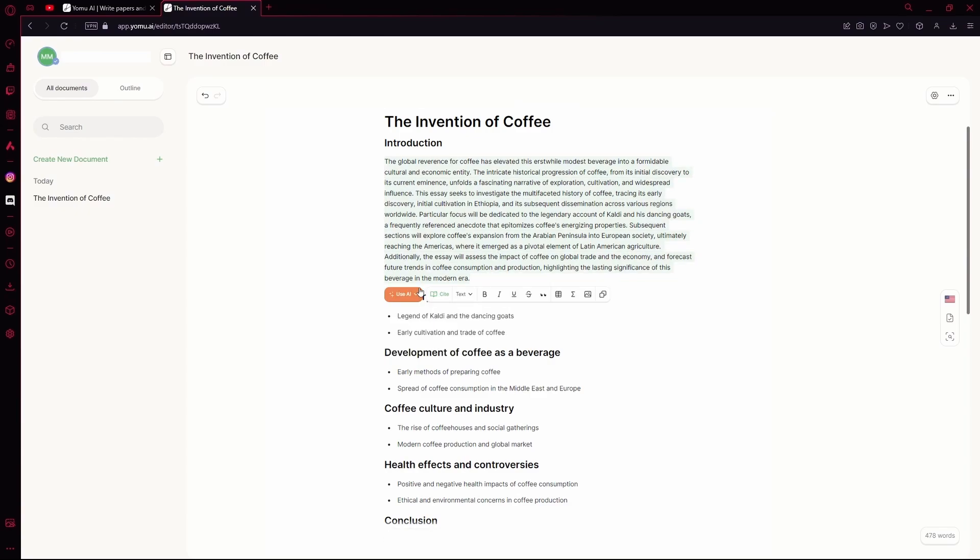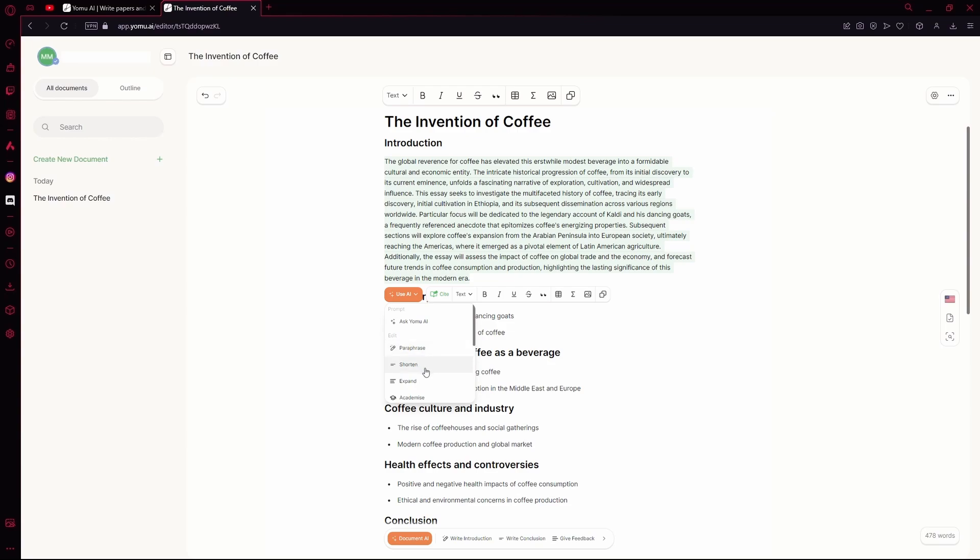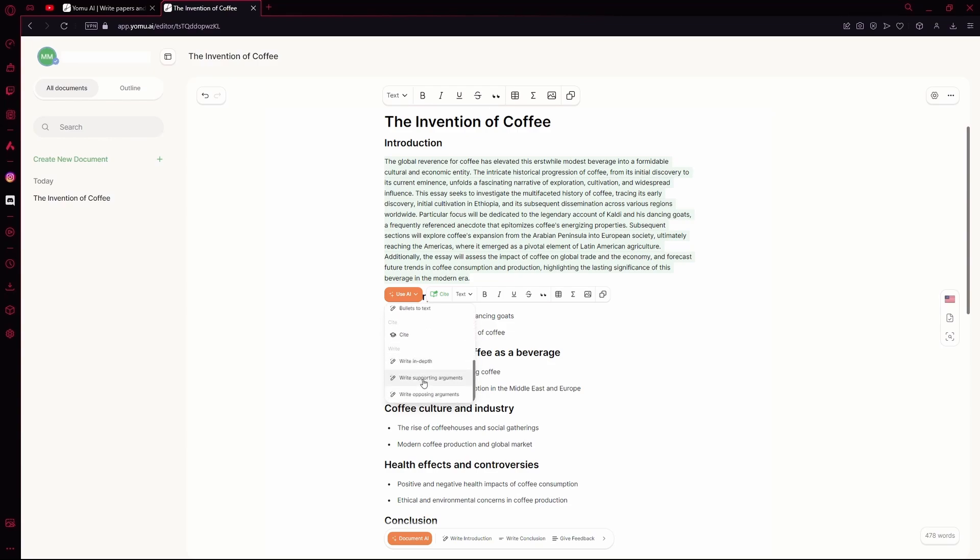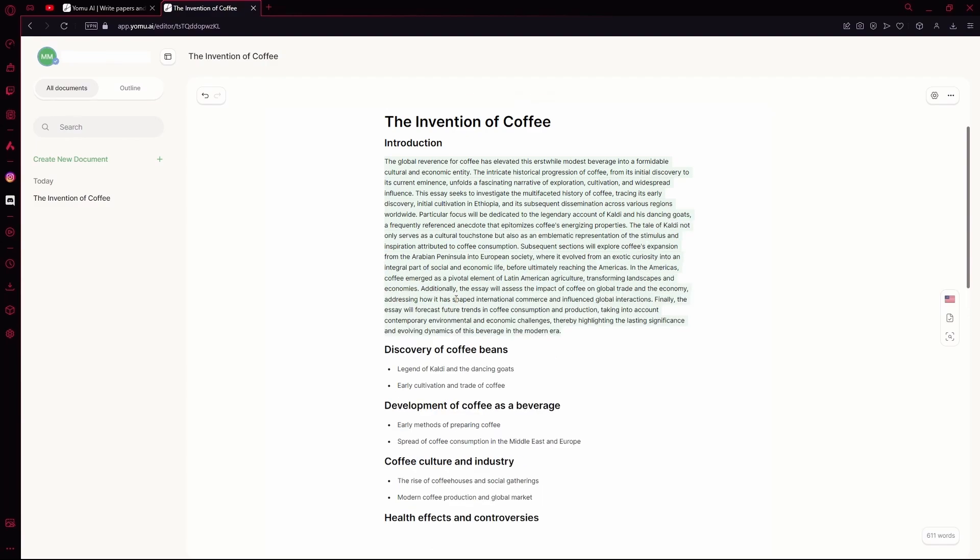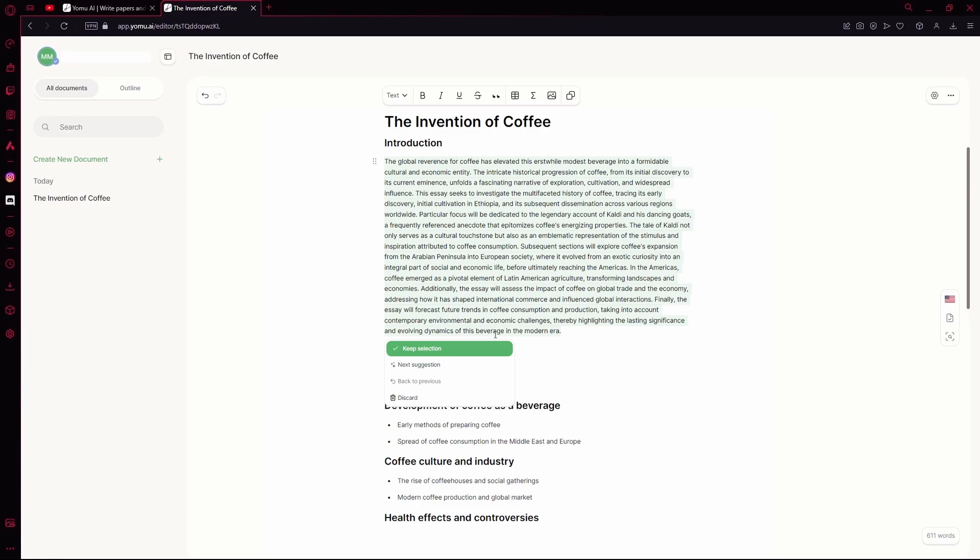Otherwise, you can also use the tool to summarize it, add citations, or if you want it to write for you, you can ask it to write about the same thing in depth. You can write supporting arguments with it or ask it to write opposing arguments. Let's go with the write in depth option and give it a bit. Now, you can see that it added more depth to our writing and just added more points into it and made it a bit longer too.